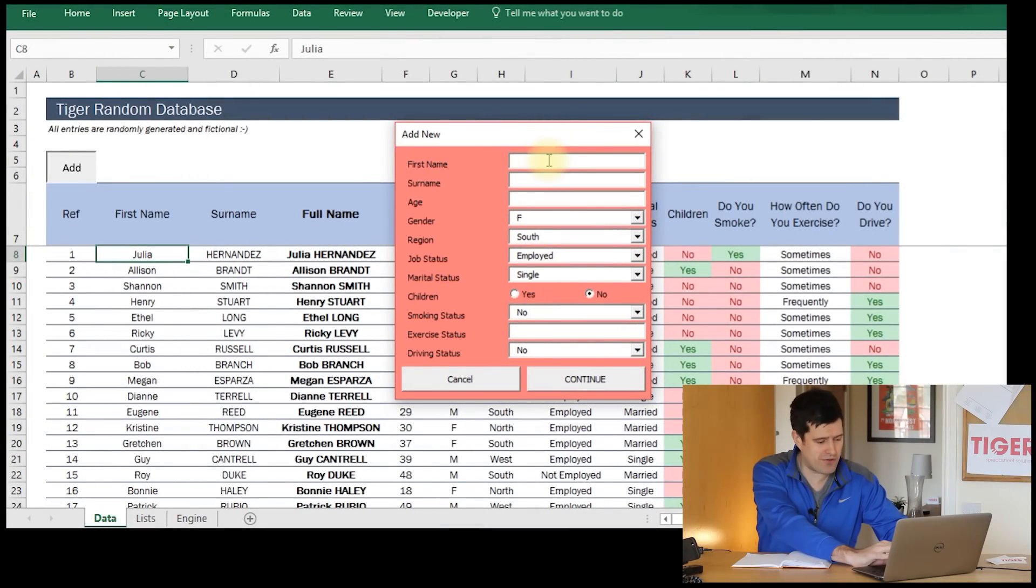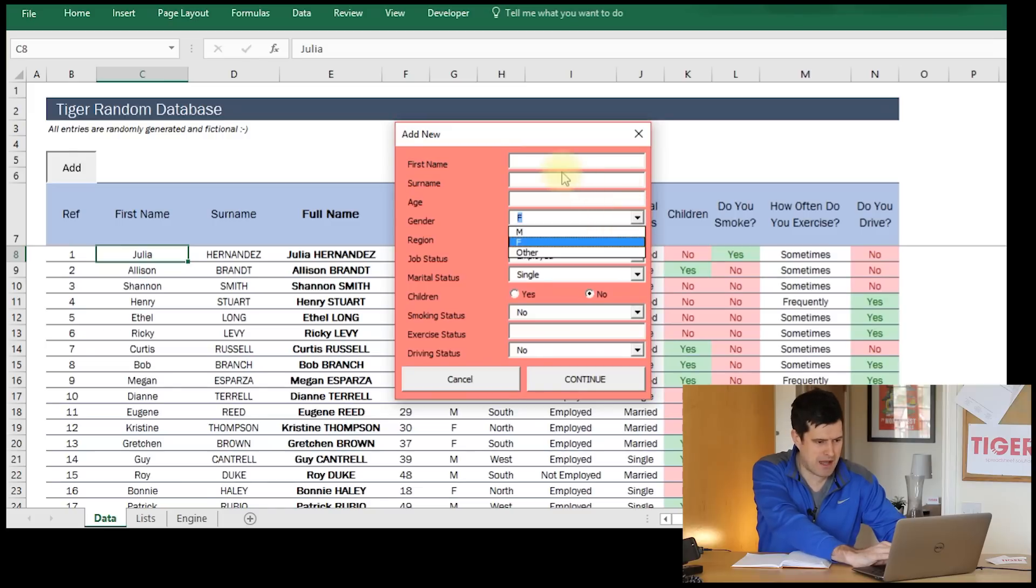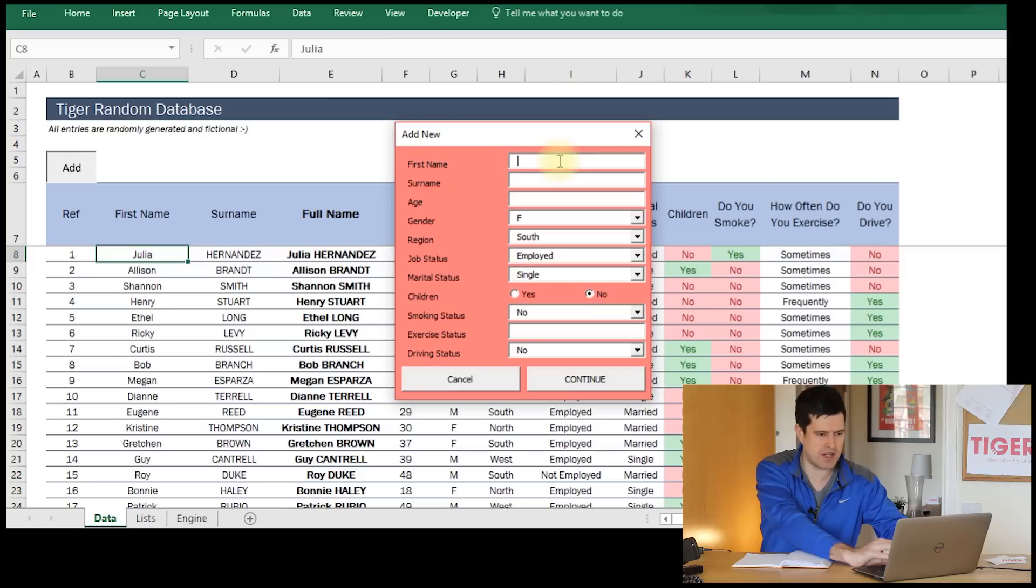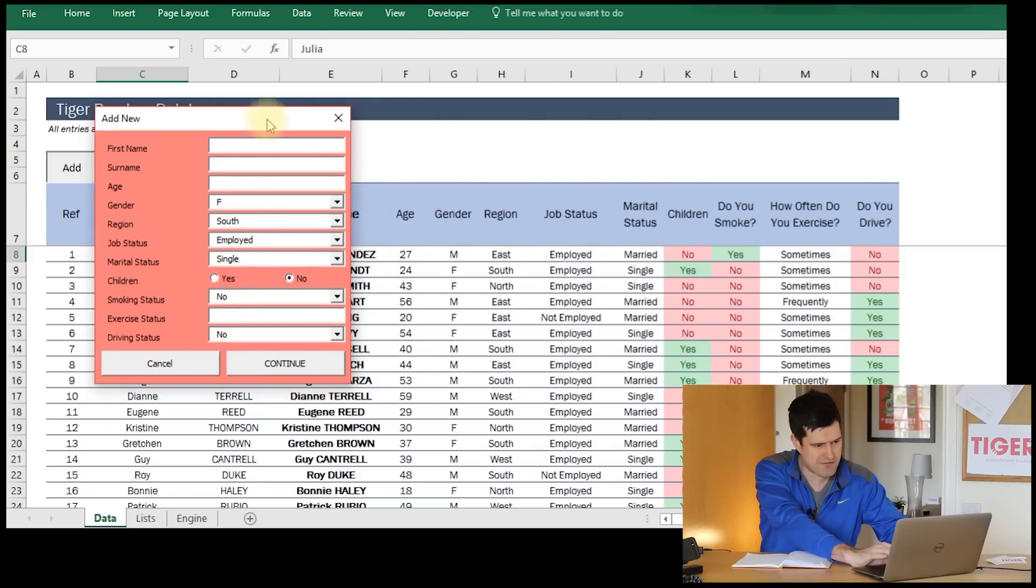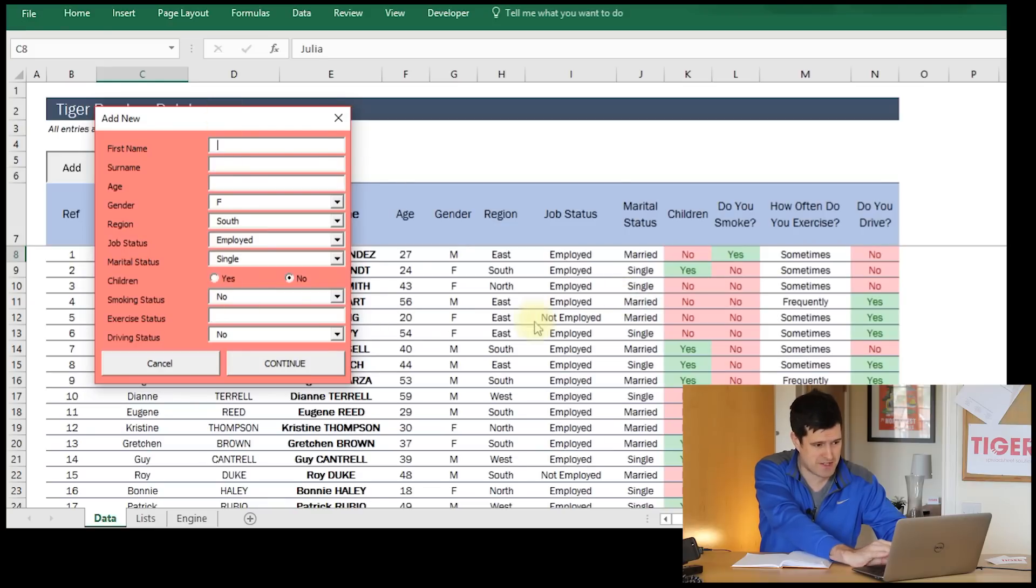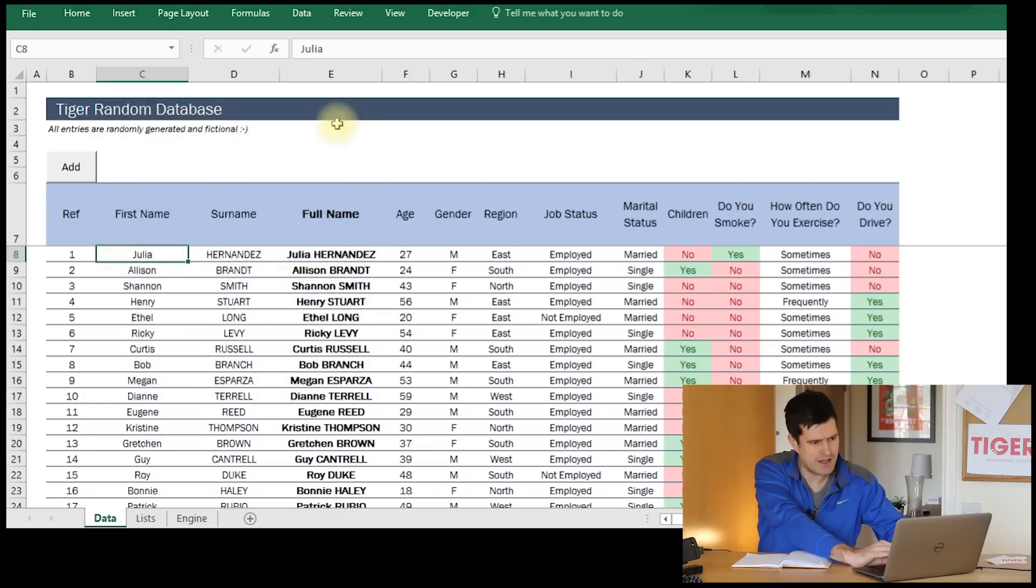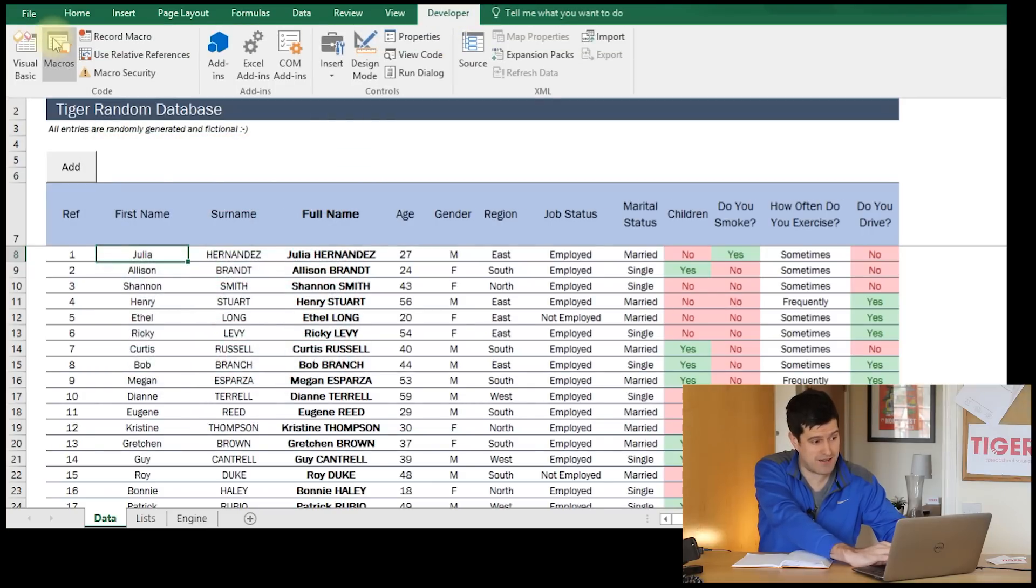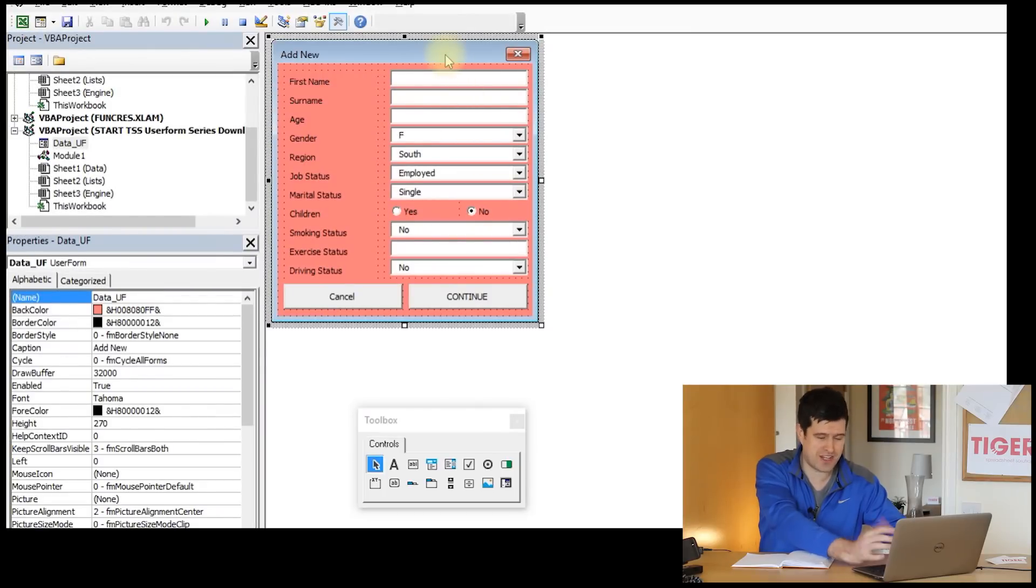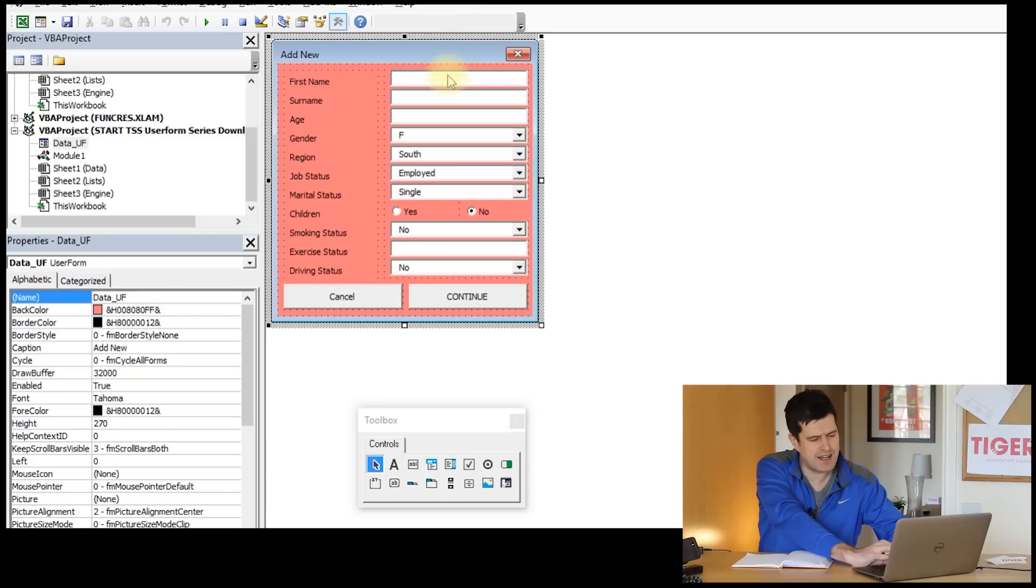This is where we are so far. We've got our user form here. We can tab through it, use the menu. I'm really happy with how this is looking. This would potentially save somebody a lot of time. We want to get the information from the user form into the database. Let's get started with that process. I'm going to hit the Visual Basic Editor first, Alt-F11 shortcut.